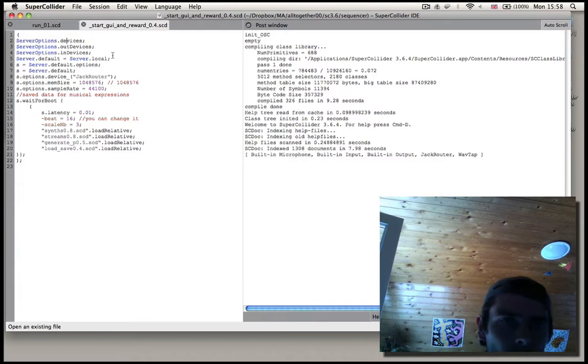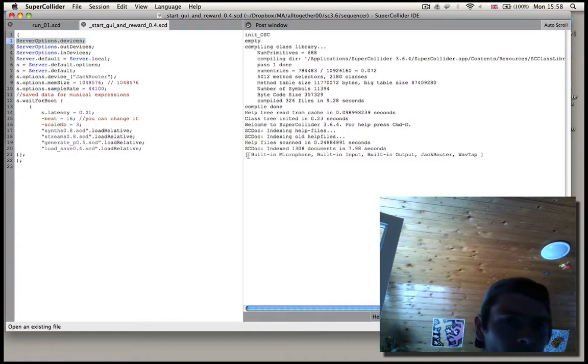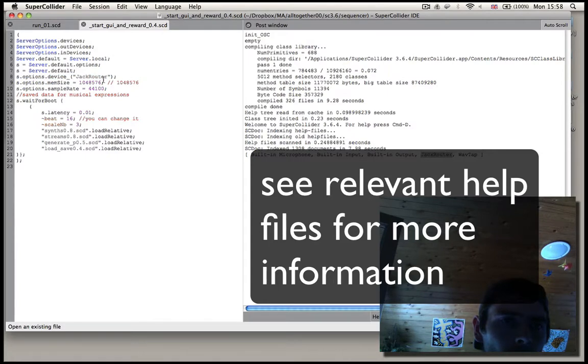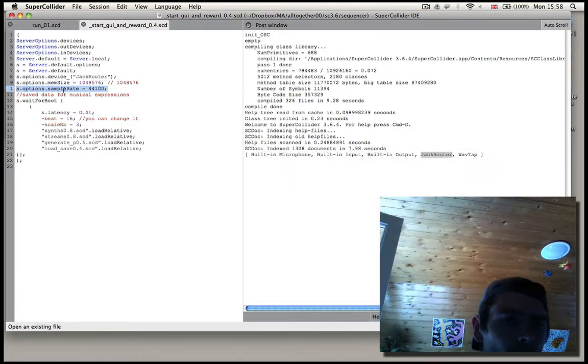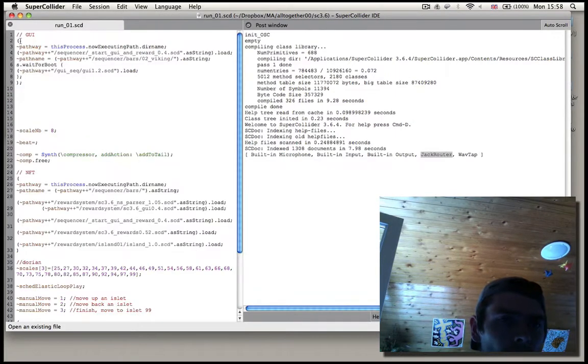Then by evaluating this line, you can see what we've got. You choose Jackrouter and implement it in your code. Then make sure your sample rate is 44,100.